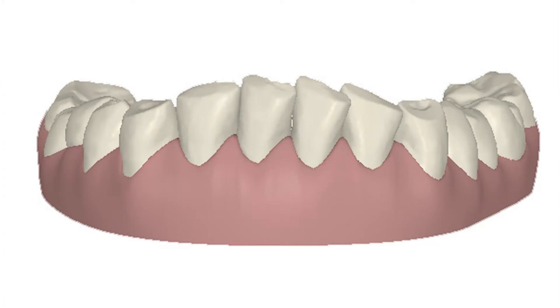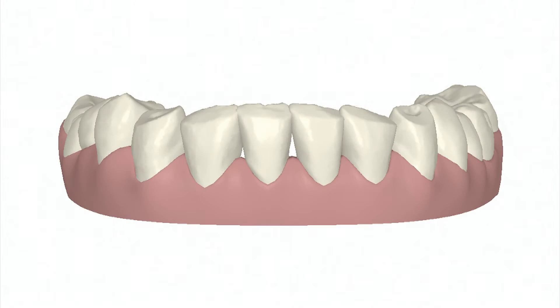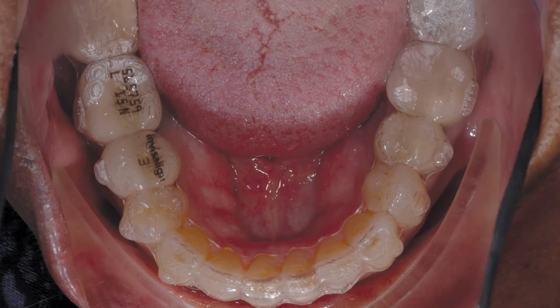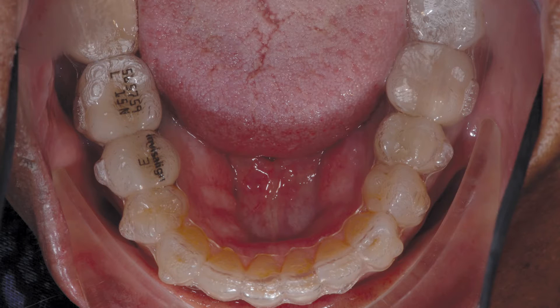In the previous article of this series, we used ClinCheck software to virtually create a tooth movement plan. A series of Invisalign clear aligners was created and delivered to the patient.